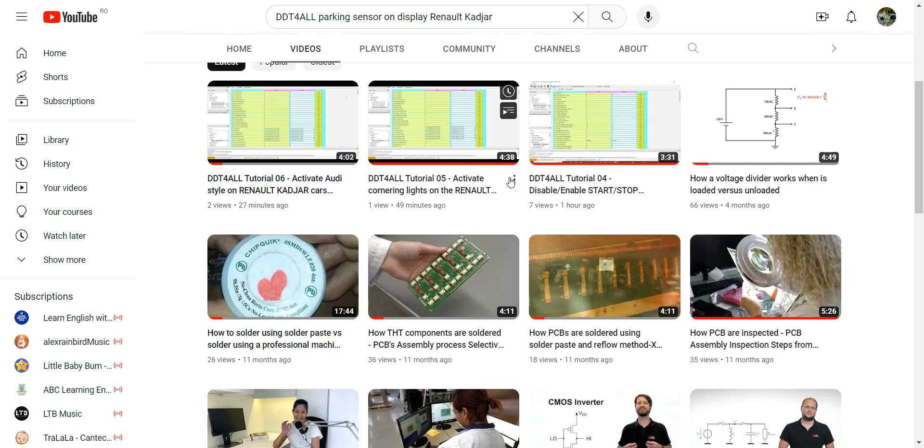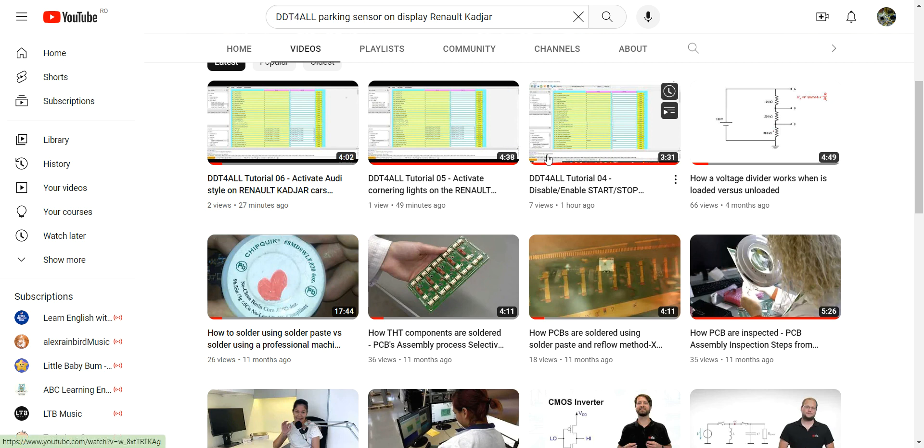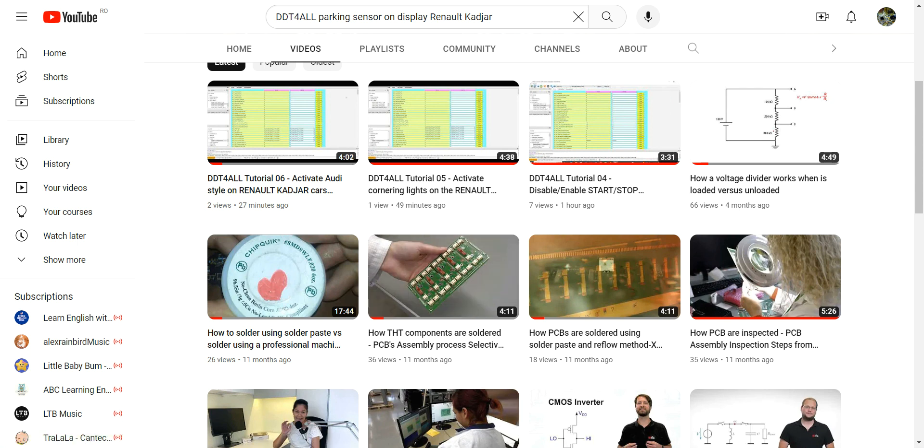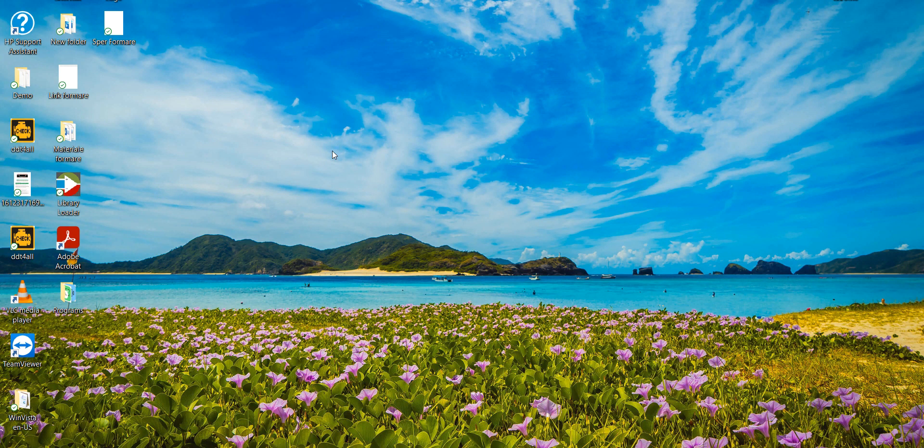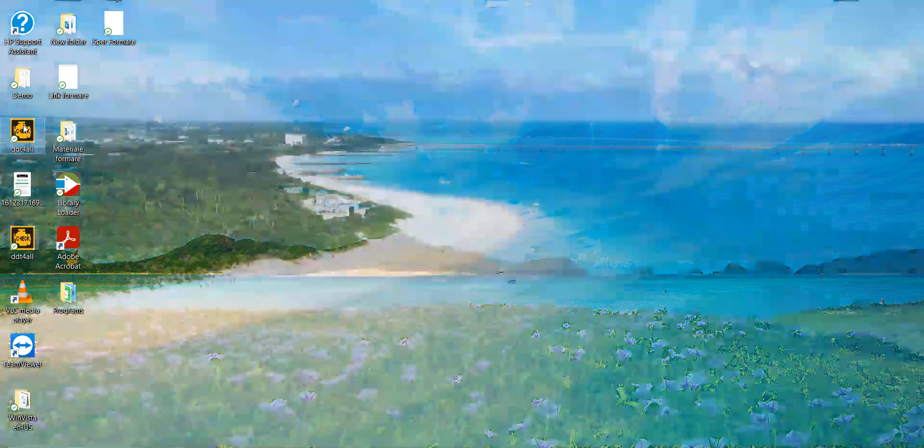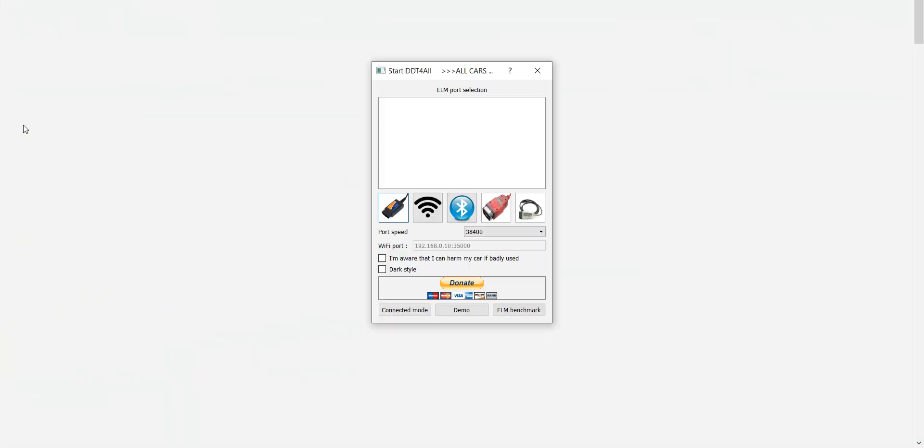Hello and welcome to a new short video about DDT for all software modification on the Renault Kajar. In this video, I will show you how to activate the parking assist on the dashboard.